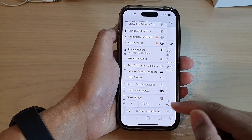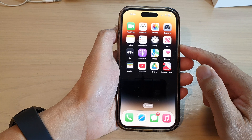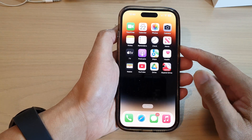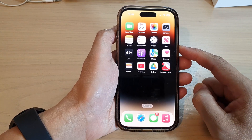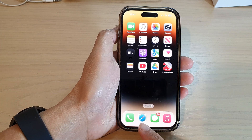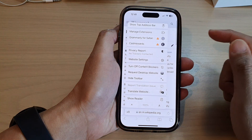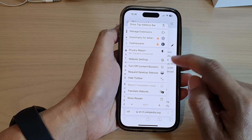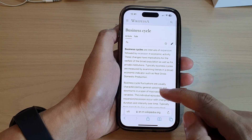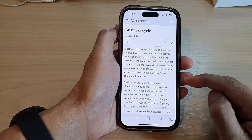First, let's go back to the home screen by swiping up at the bottom of the screen, and on the home screen open up the Safari web browser. Next, go to the website that you want to read.